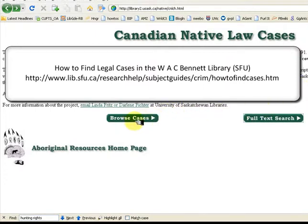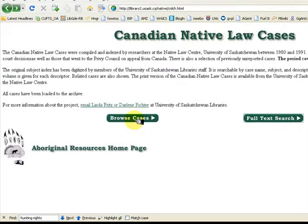In this database, Browse Cases is the section to use if you already have the name of a case. I have read about the Calder case in BC and want more detail. My teacher has told me that it is a case from the 1970s, so I know it will be here.